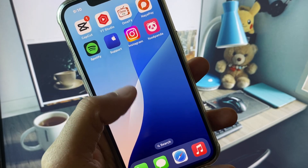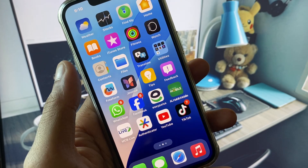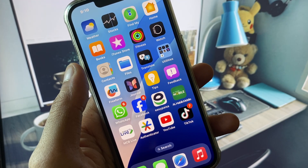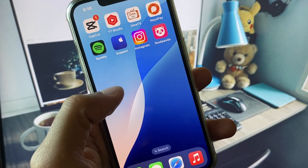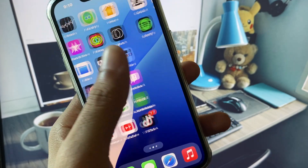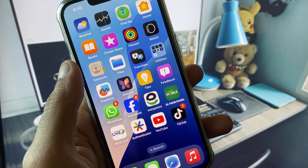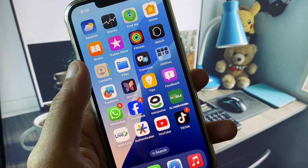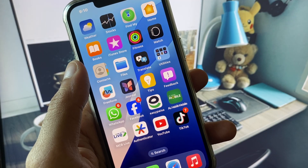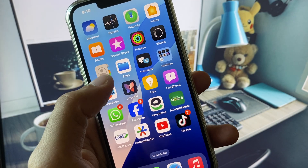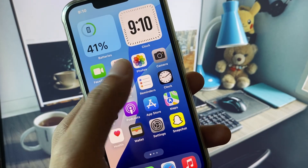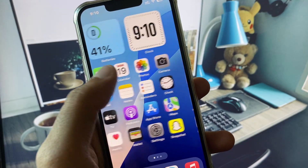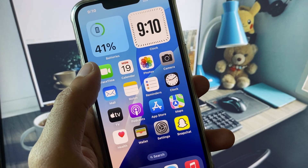Hello guys, welcome back to my YouTube channel. In this video, I will show you how to hide apps on iPhone. If you are using iPhone, iPad, or any other iOS device and you want to hide secret apps on your device, I will help you how to do this. Let's get started.